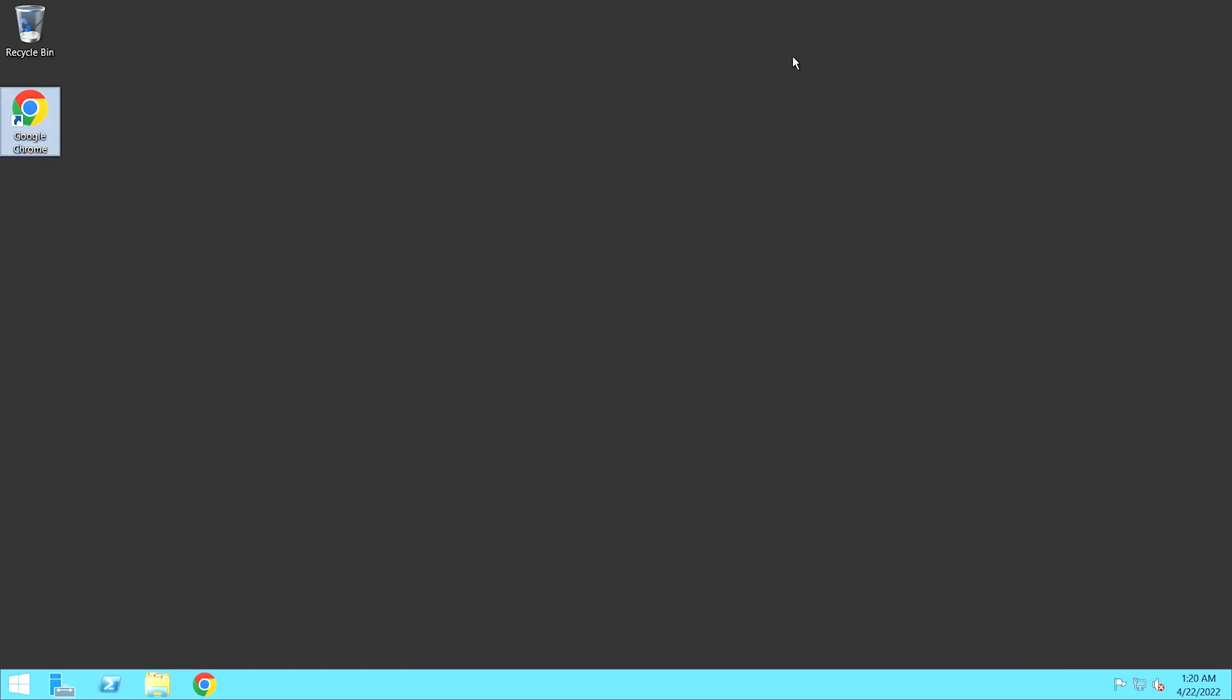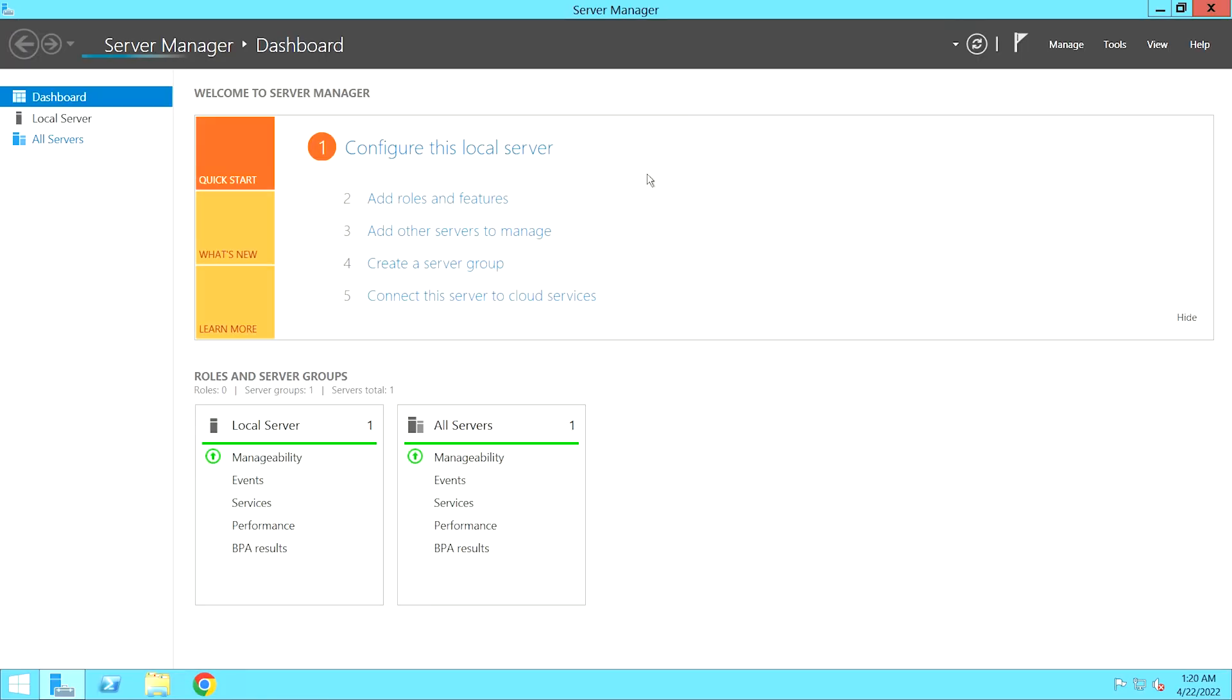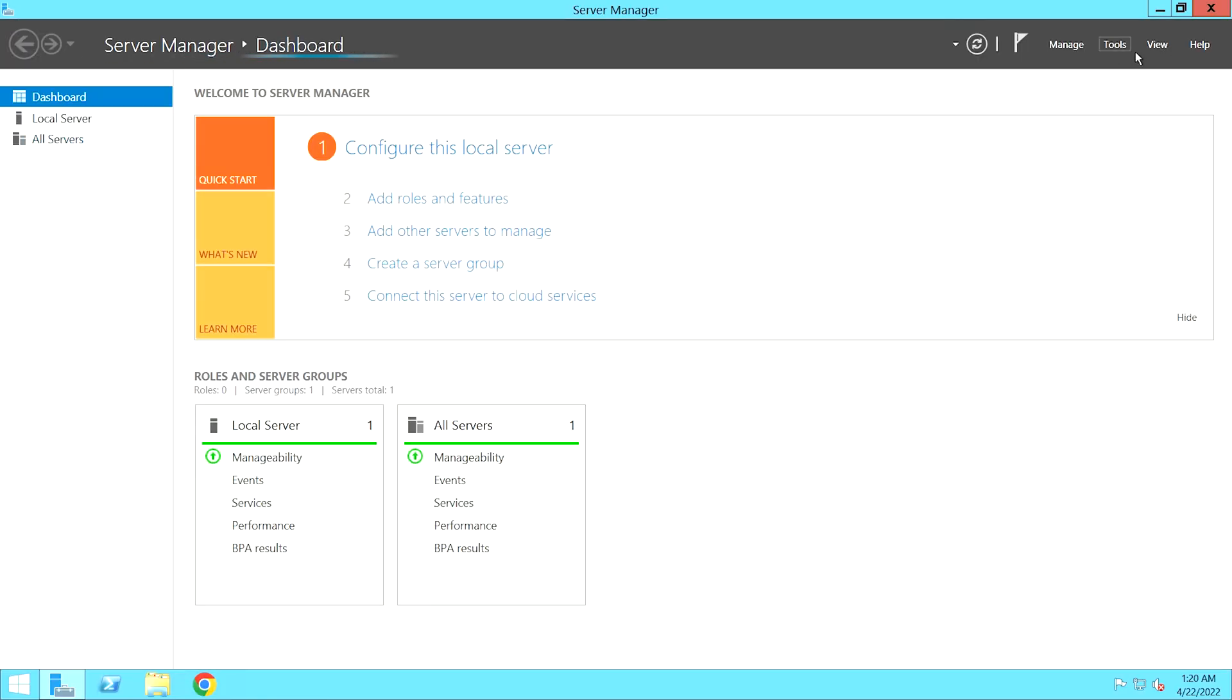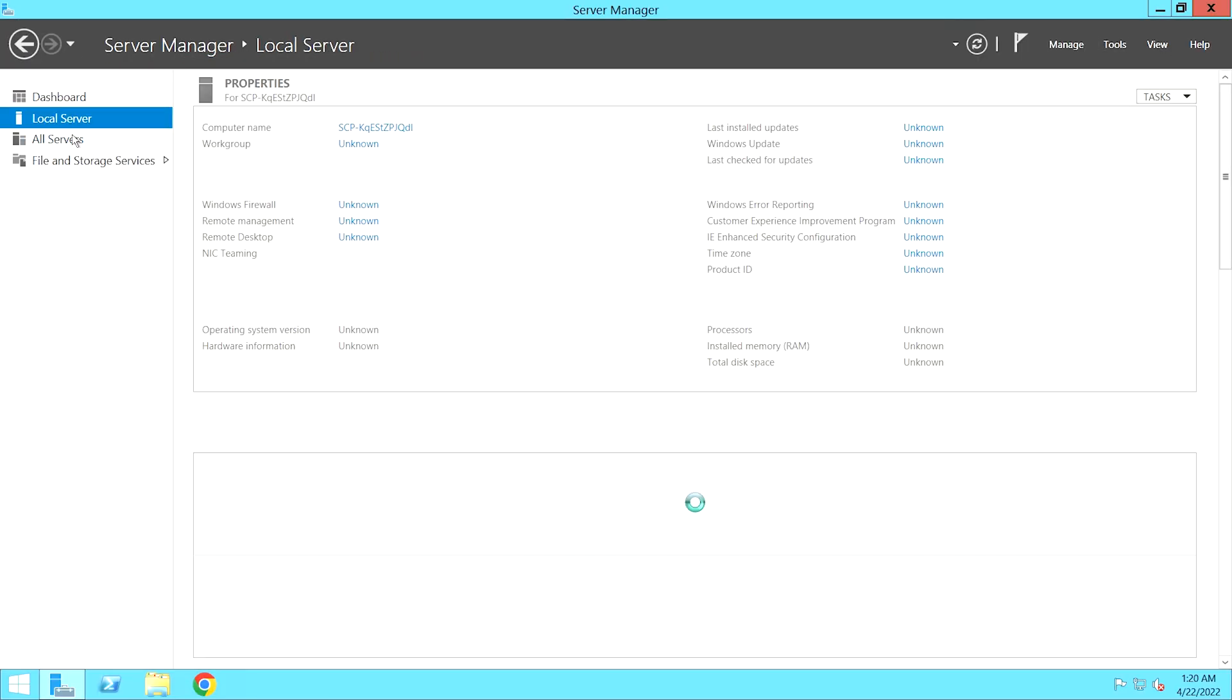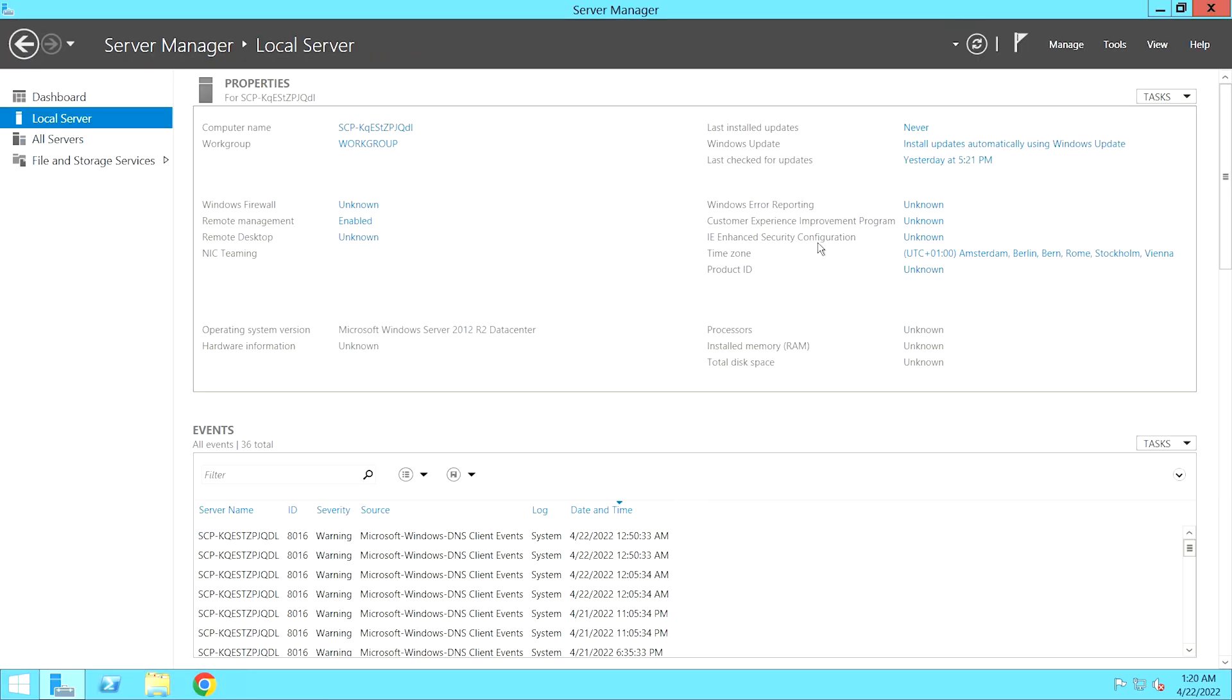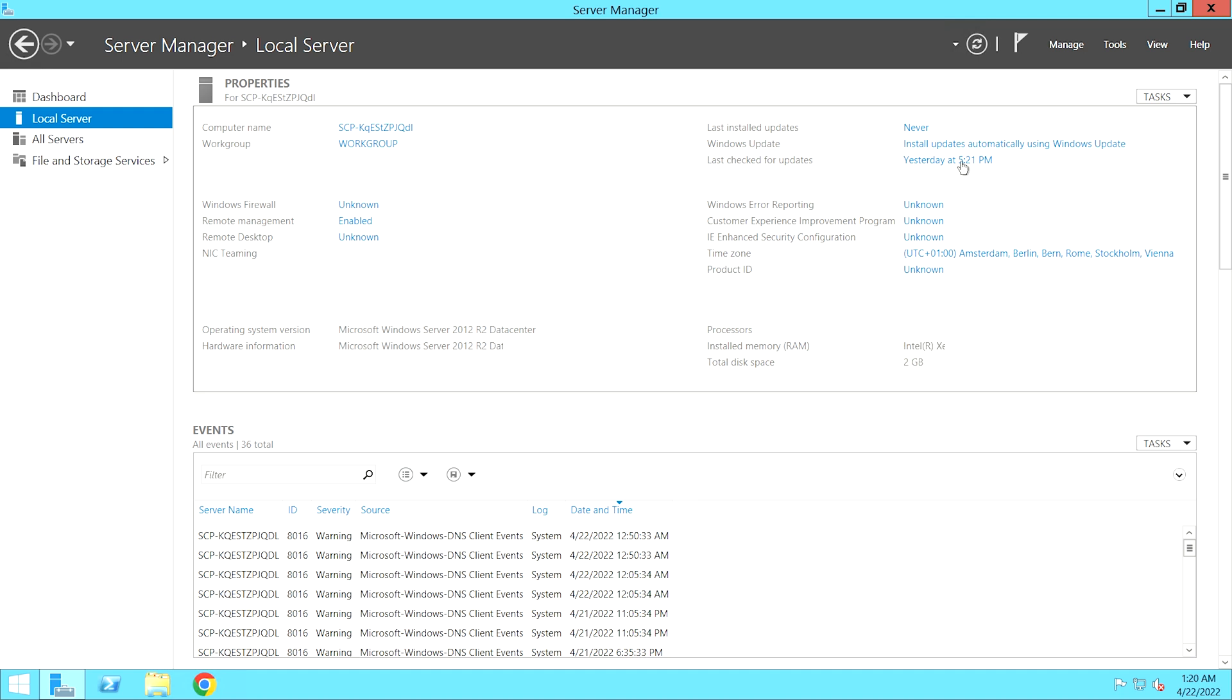Open the Server Manager through the taskbar. In the Server Manager, click on Local Server. Then in the Properties panel, click on Install Updates Automatically Using Windows Update.